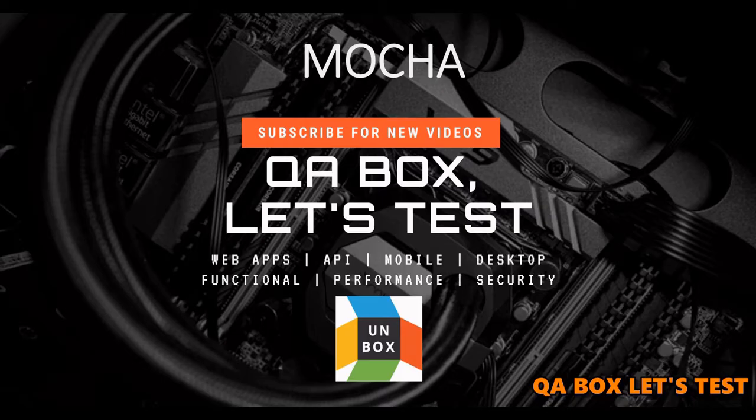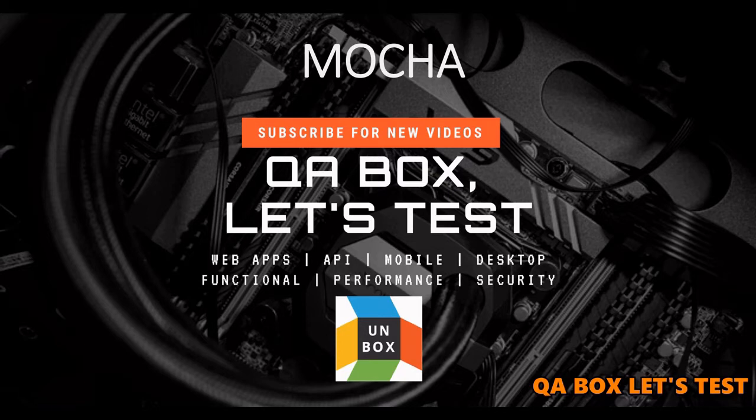Hi there, welcome to QA Box Let's Test. If you have not already subscribed to this channel, kindly do so and if you like the video, give them the thumbs up. All right, so in this video we are going to talk about mocks.